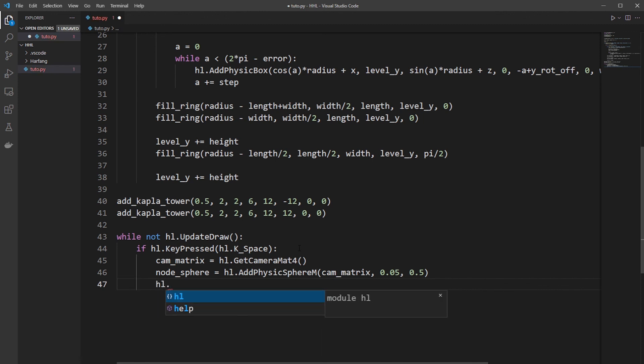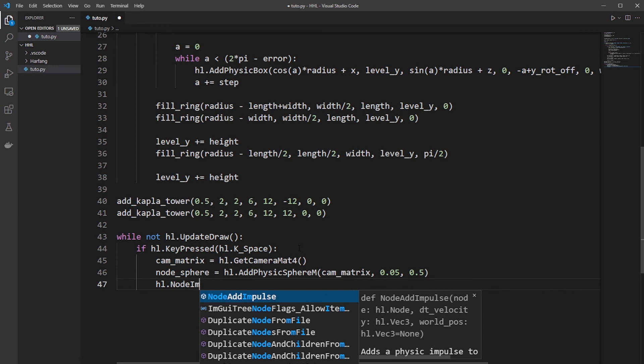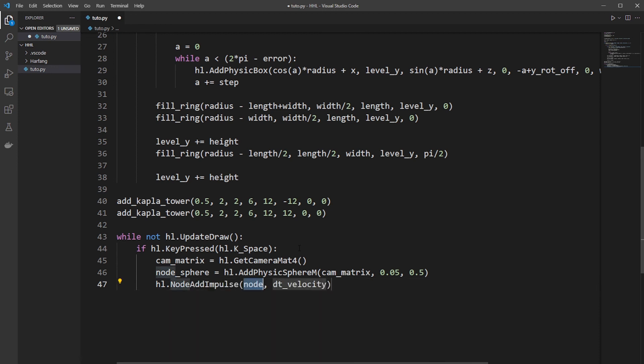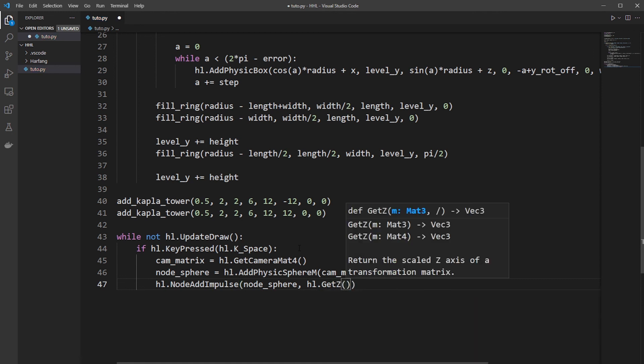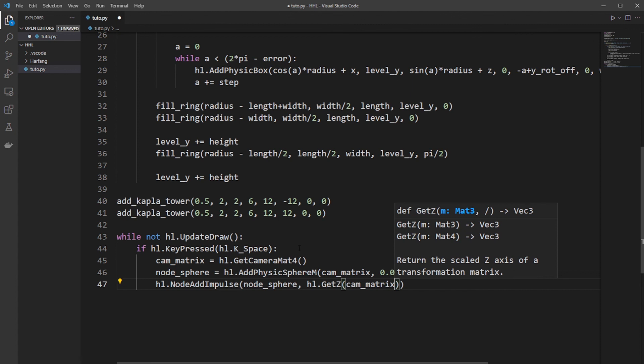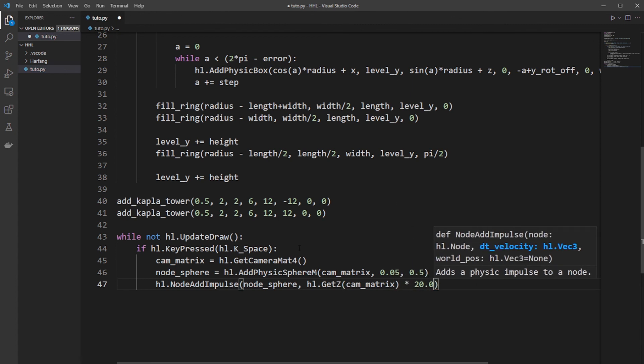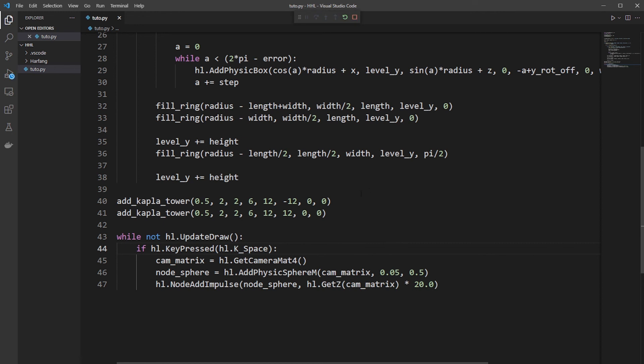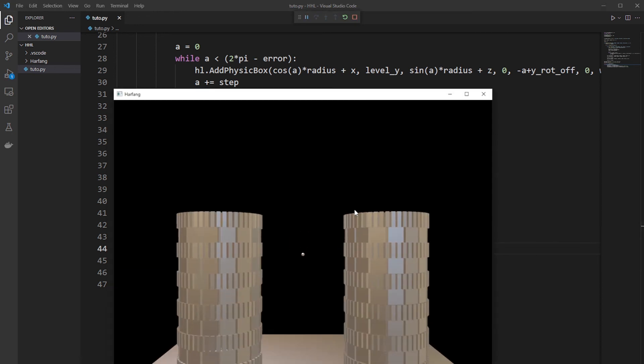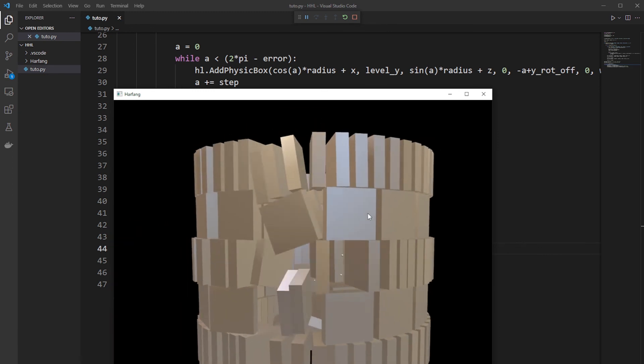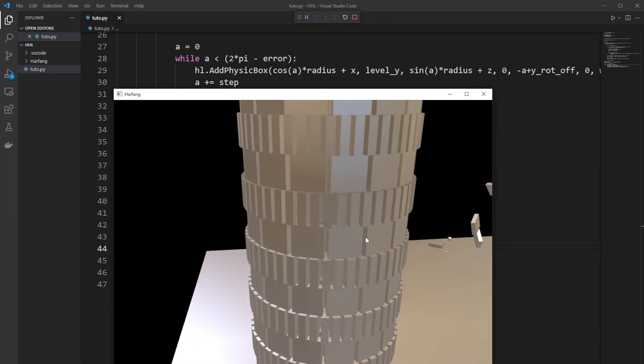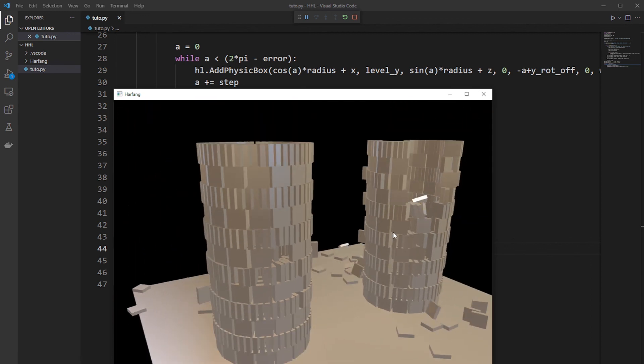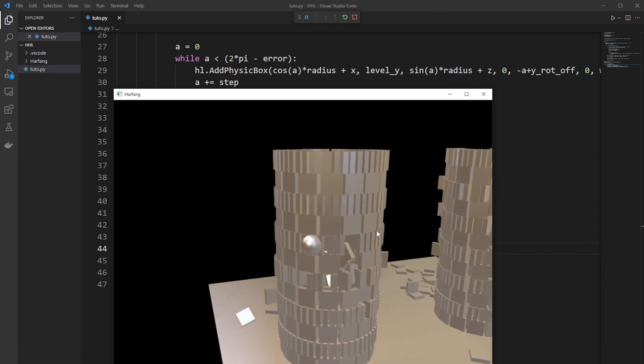And now we want to throw it from the front to the front. So it's an impulse on the node sphere. And velocity will be the front of the camera. So get Z of the cam matrix. And a power of 20. And now let's smash some Kaplan tower. So it's working. And now we can smash the Kaplan. And that's it.